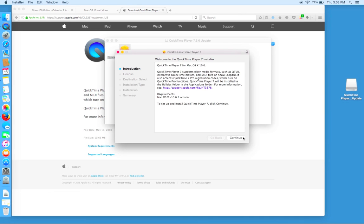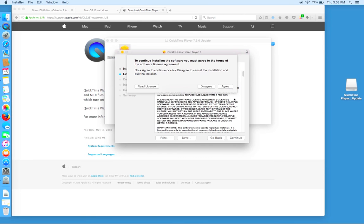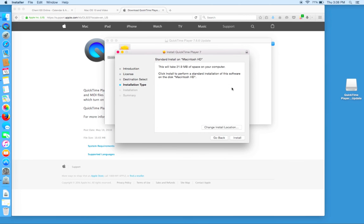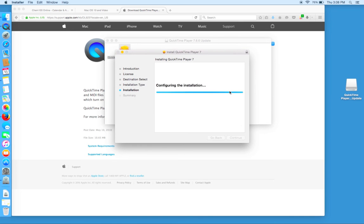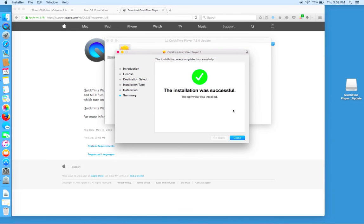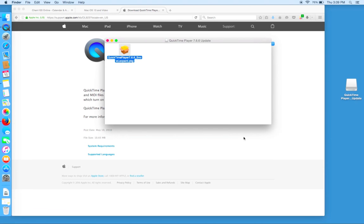We'll click continue and agree to the terms and finish the installation. We may have to type in our password for the computer and we recognize that the installation was successful. We'll close out and close this window.